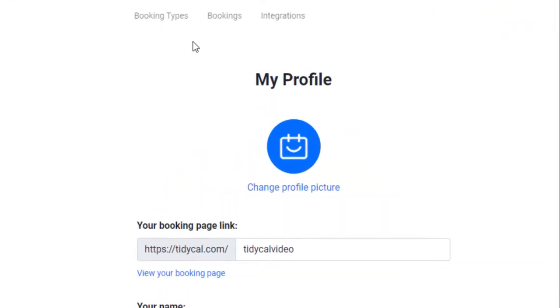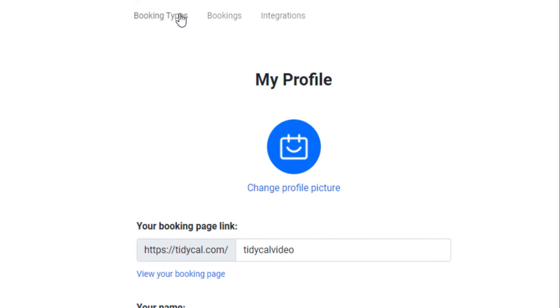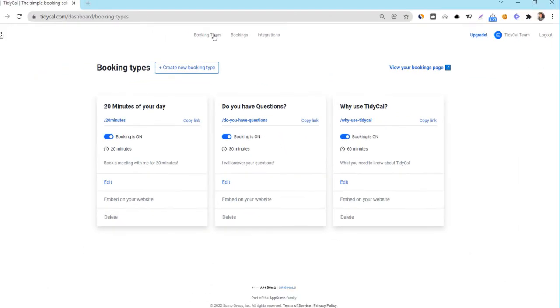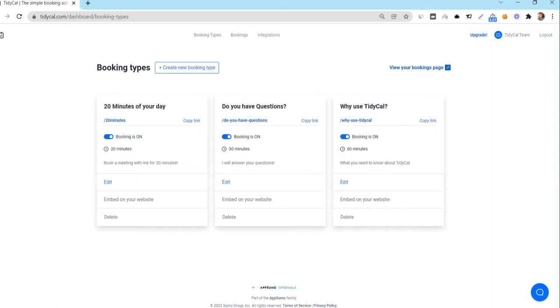Next, let's look at your booking types. Click on your booking types menu. Here, you will see the default settings for the booking types. TidyCal by default will give you 15, 30 and 60 minute booking types. You can verify that by clicking on the view your booking page link here.